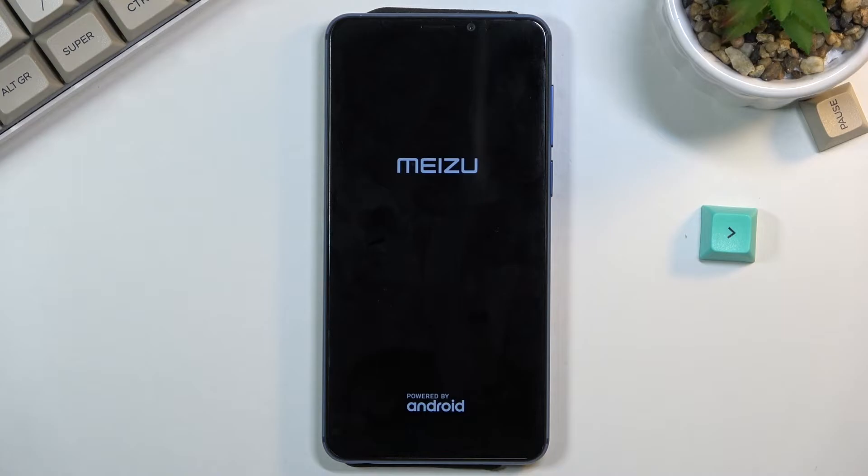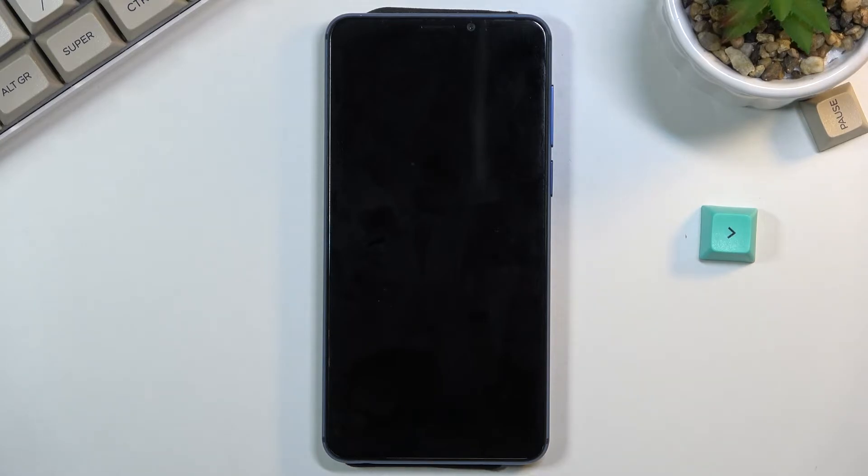This will take about five minutes, at which point once it's finished we should then be greeted with Android setup screen. I'll be back once it's actually visible.